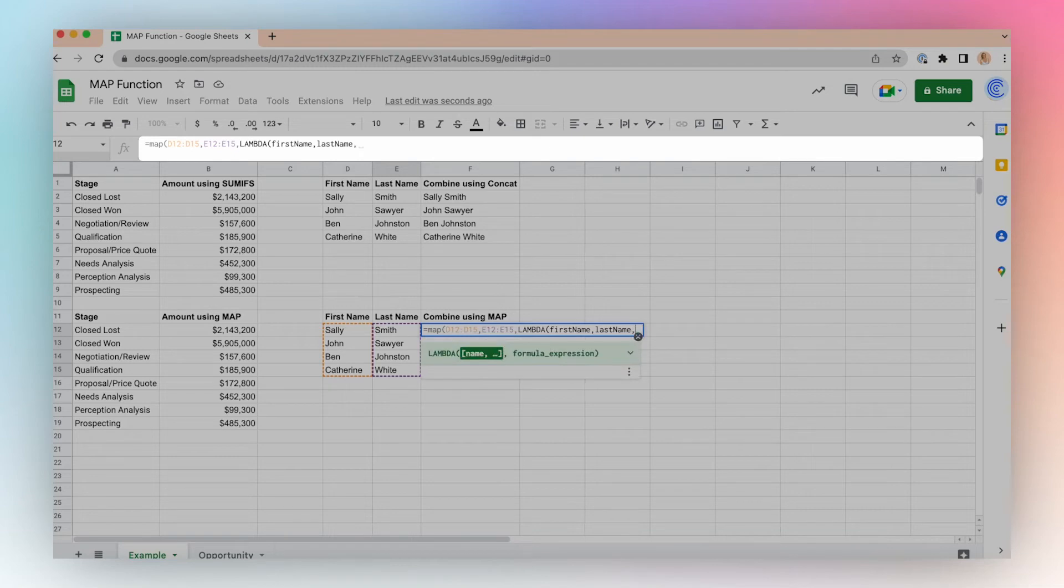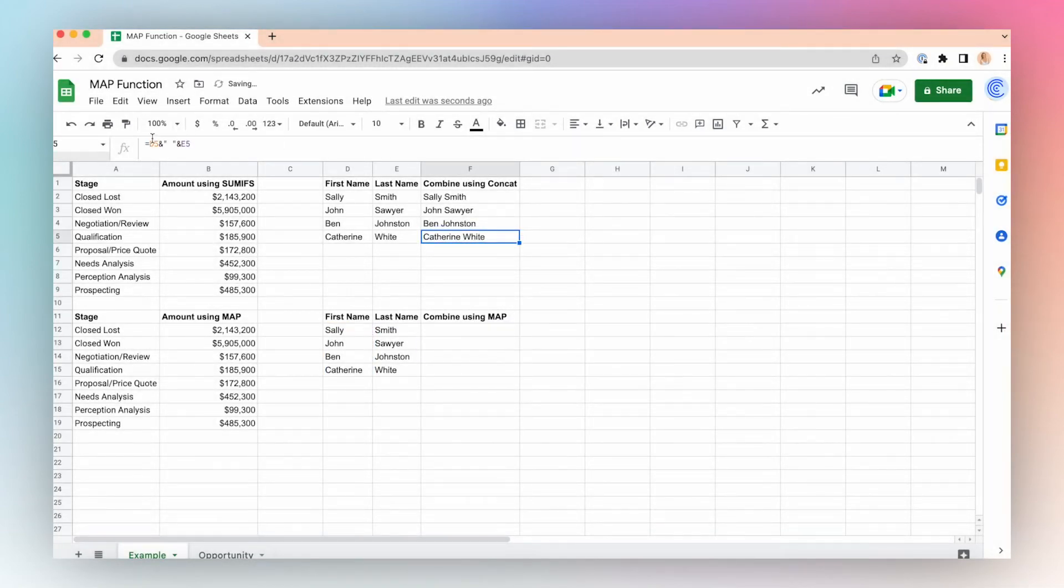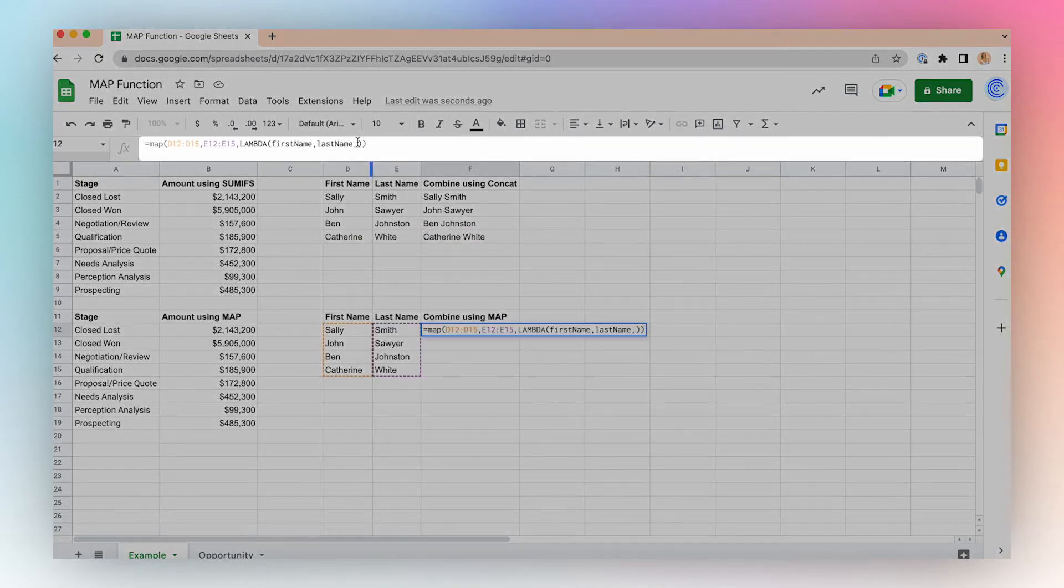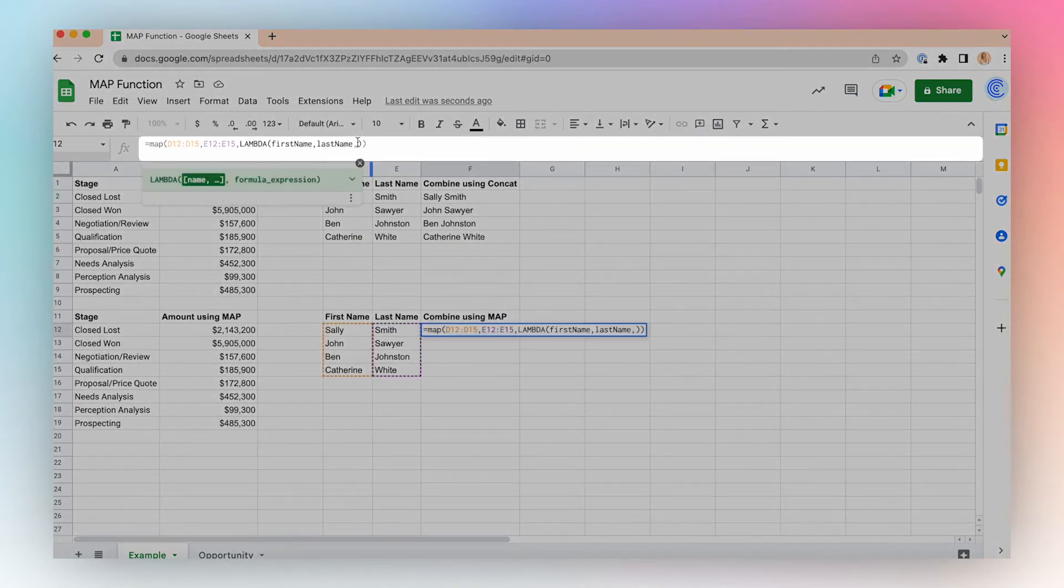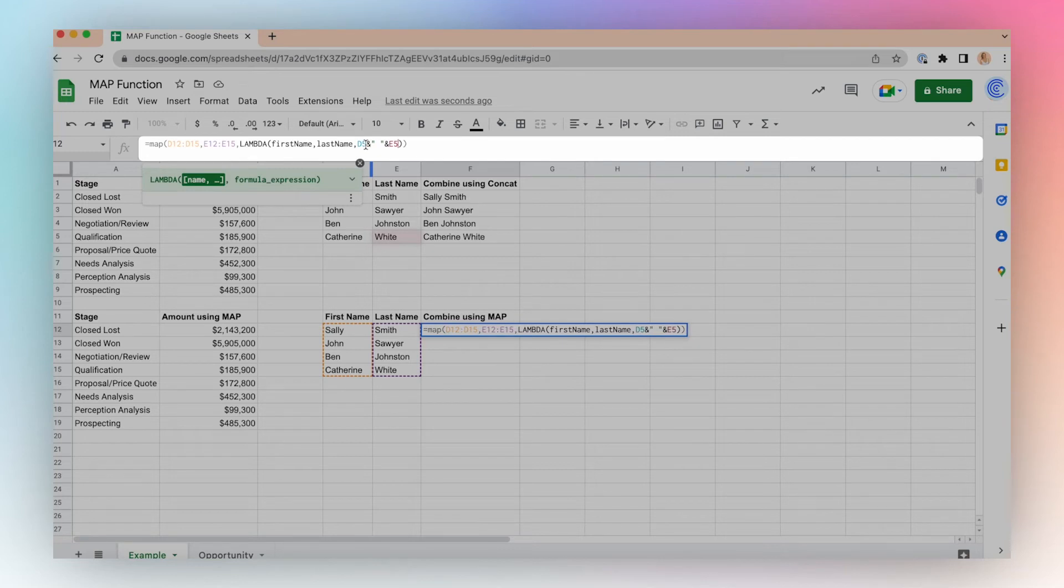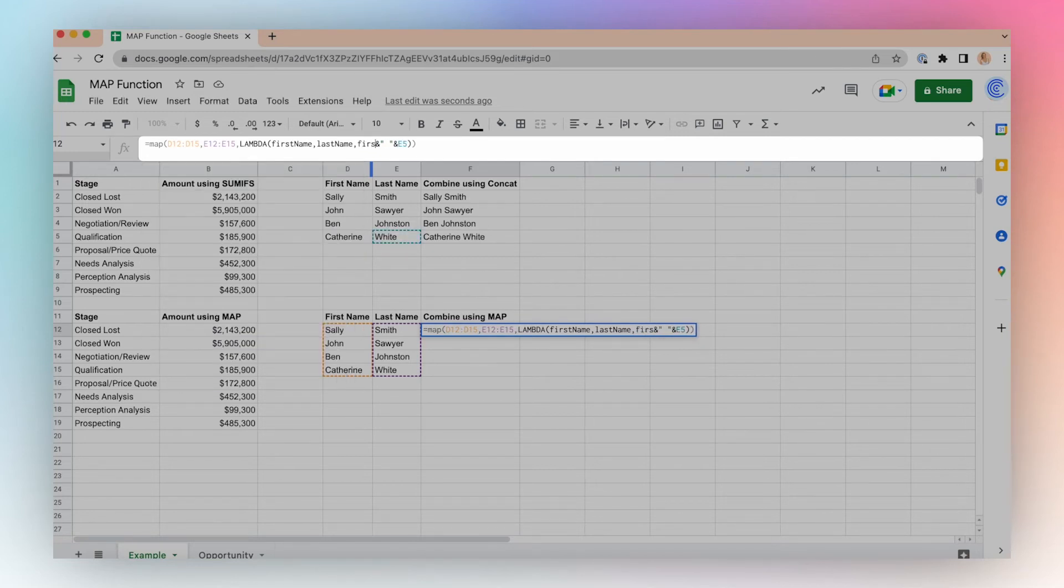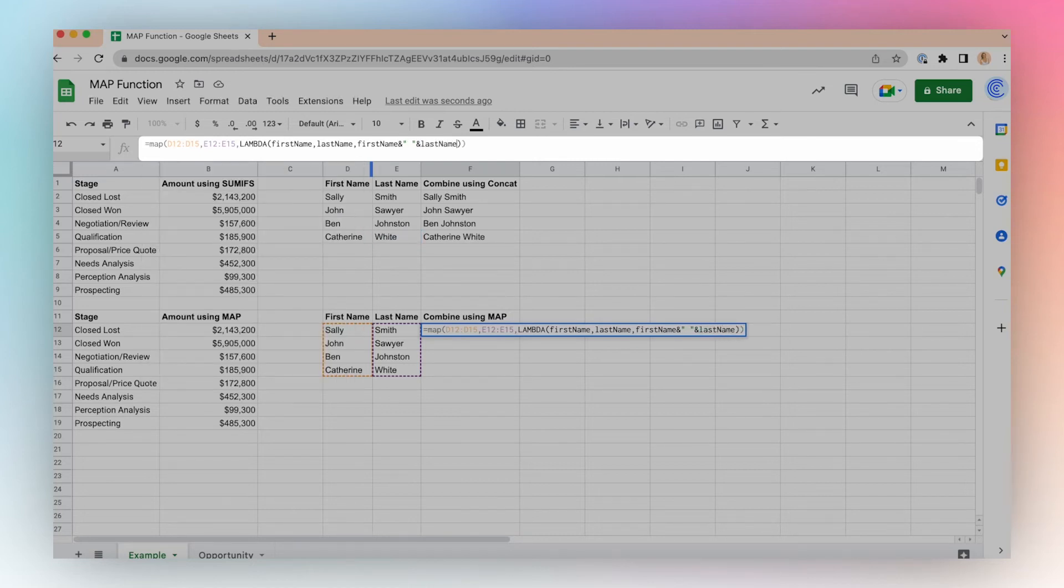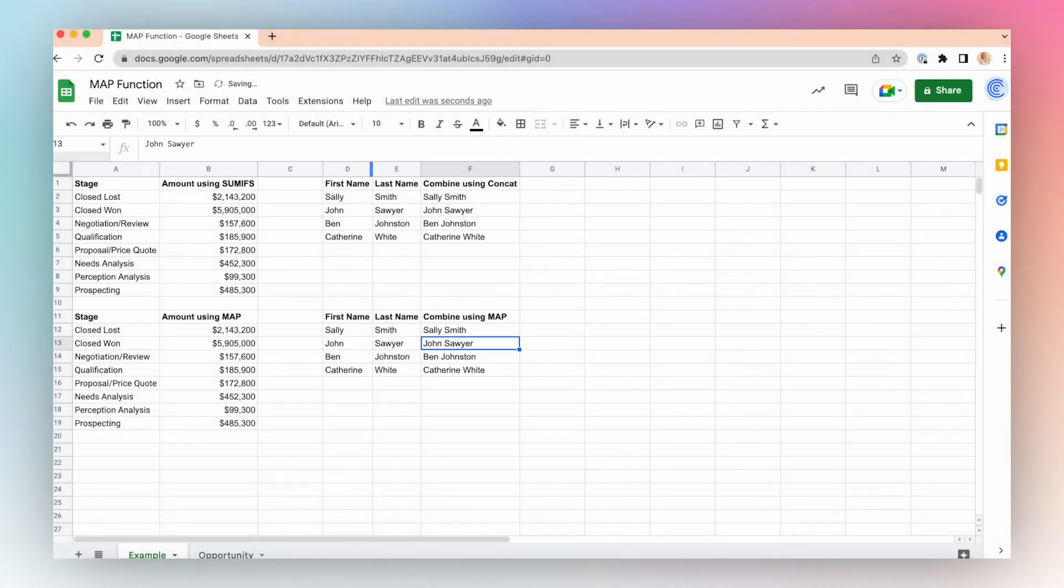And I'll just press return to copy my function. Enter. Go back to my Lambda function and control V. Here we'll replace D5 with my 'first name' array because I want to loop through every item in the first name array to combine it with every item of the last name array. And E5 will change to 'last name.' Click enter, and there you go.